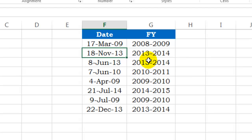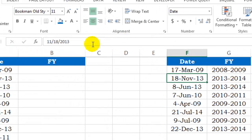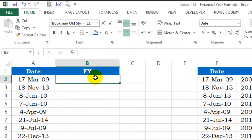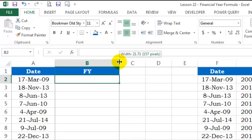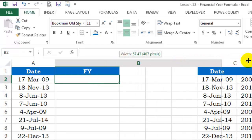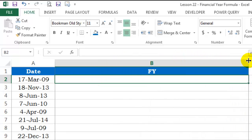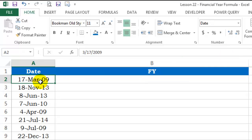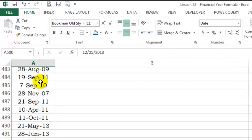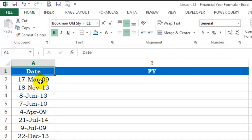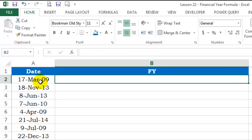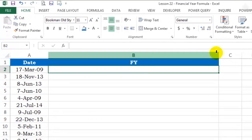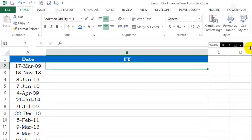So, let's go ahead and see how to do this. I'll increase the column a bit so you can see the formula clearly. I've got dates over here and I need the financial year in this column, in column B. So, let's start.